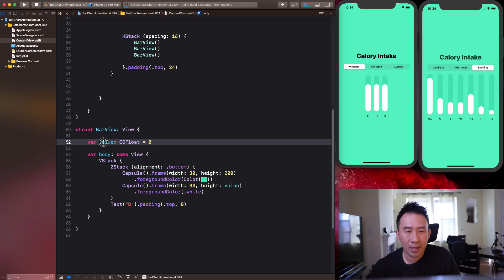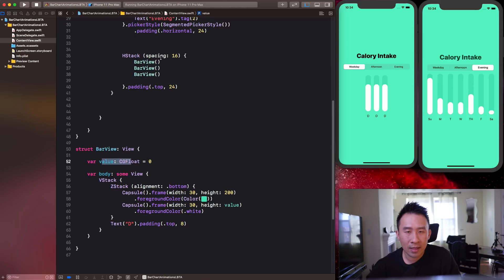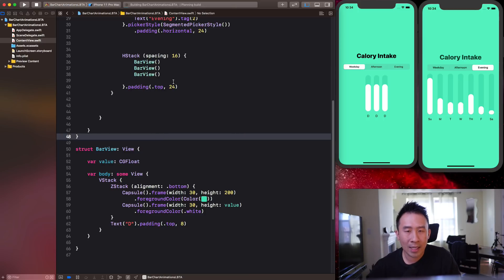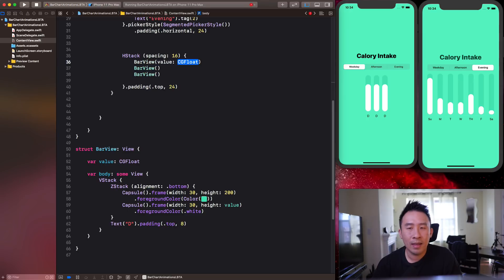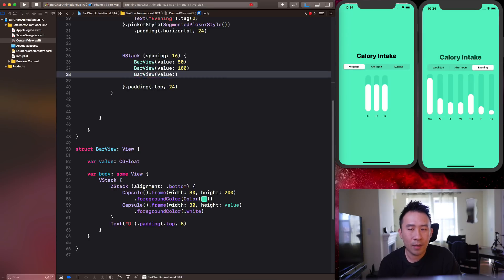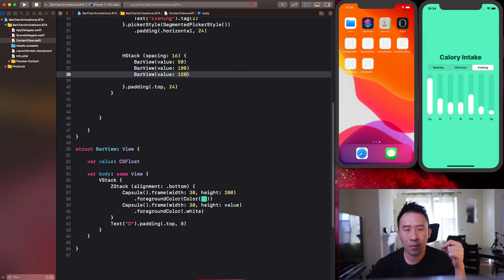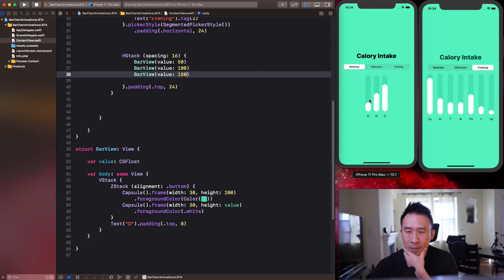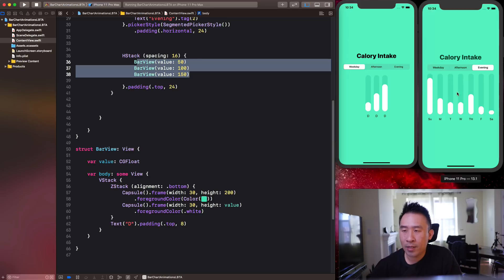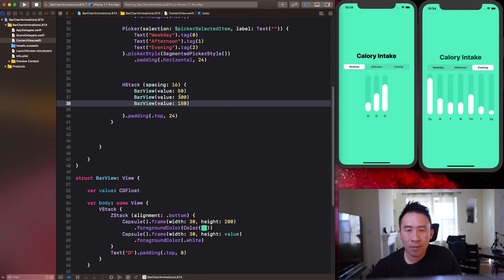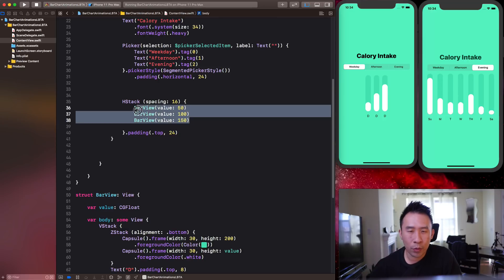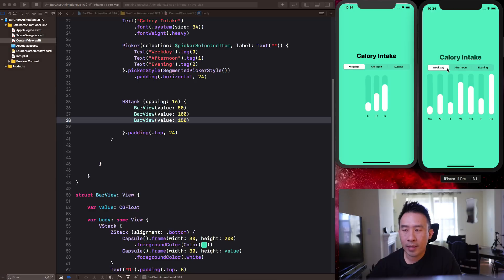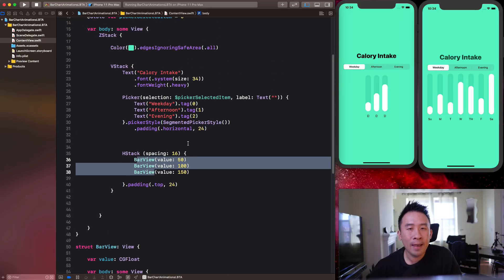Add a `var value: CGFloat = 0` property to BarView and use it for the height. Initialize BarViews with values like 50, 100, and 150 to create an upward-sloping bar chart. You can copy and extend to get seven bars total. Note: I avoid using a ForEach loop here because ForEach doesn't work well with animations, so we'll use explicit BarView instances instead.